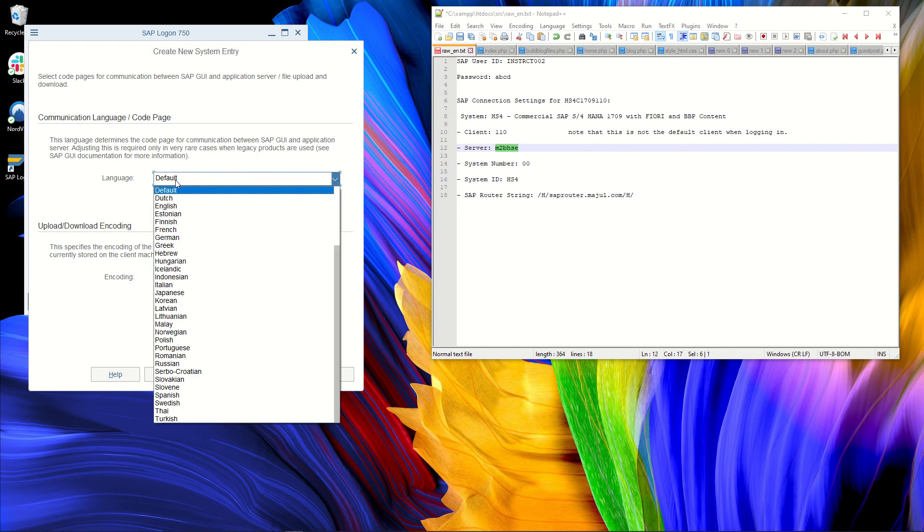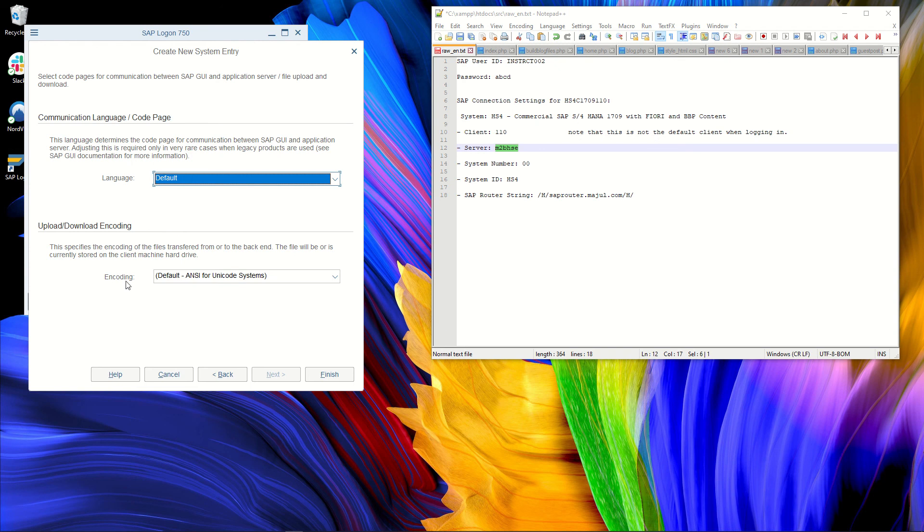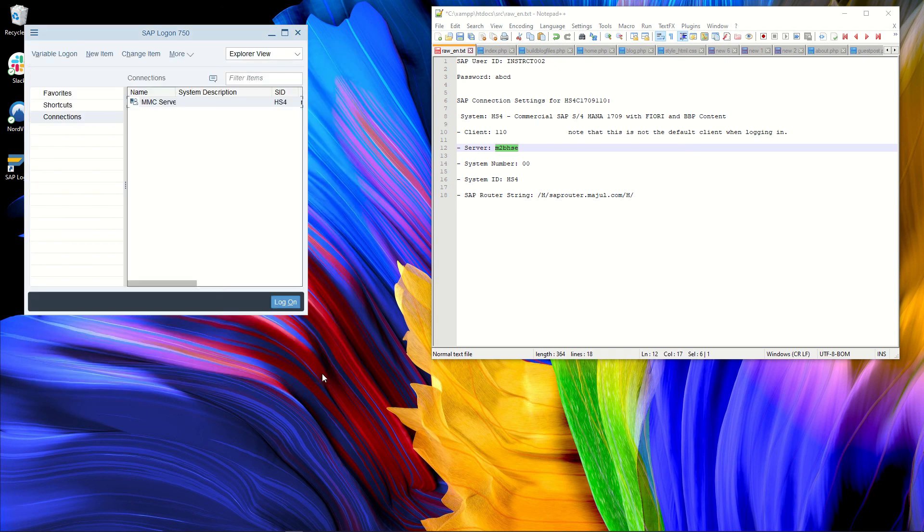So here you can choose the language. If the language is installed on the GUI, you will be able to use it by default when calling this server. But if it is not installed, you will get the server standard language. You can also change the encoding if necessary. But in most cases, you can leave these options as they are. And that's it.